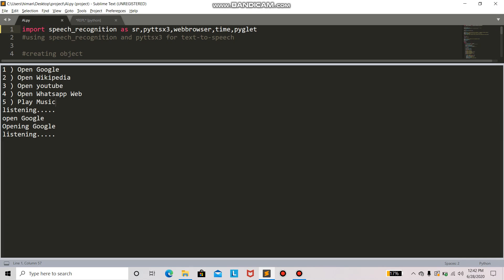Open Wikipedia. Opening Wikipedia. So now it will open Wikipedia. Correct.